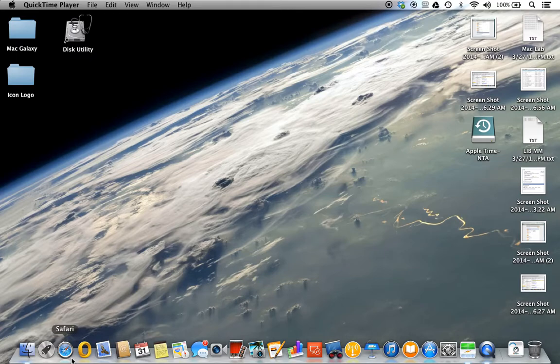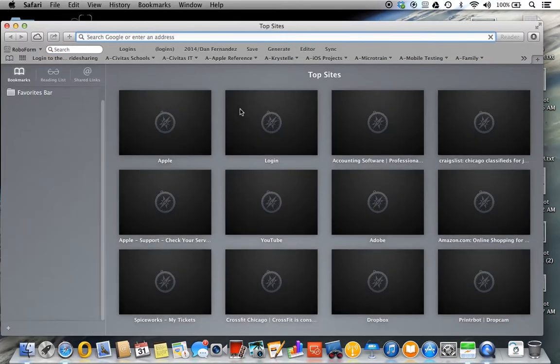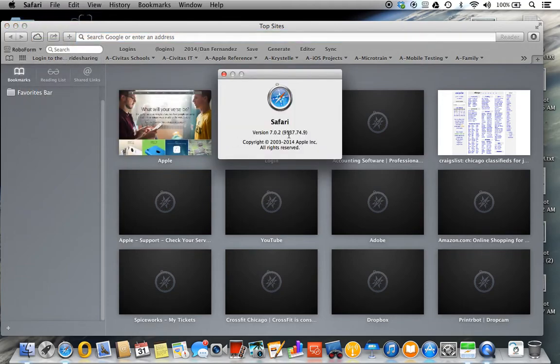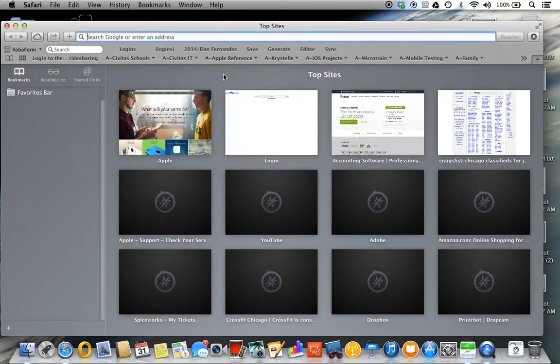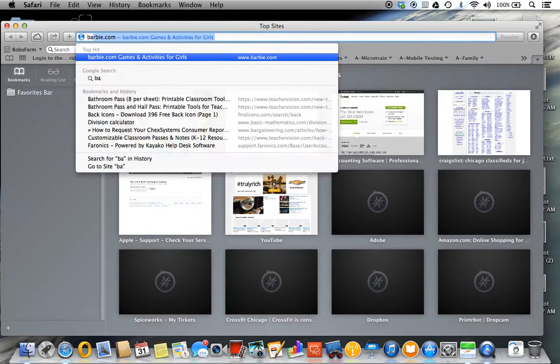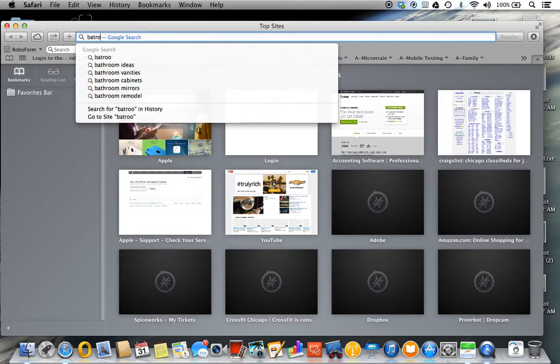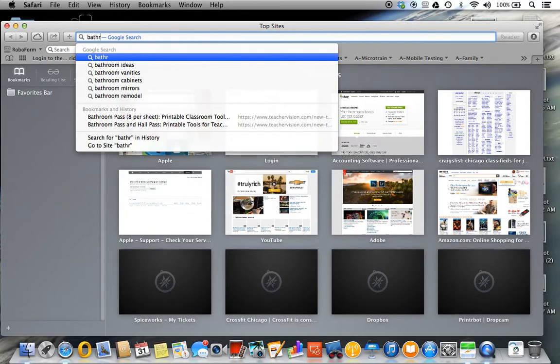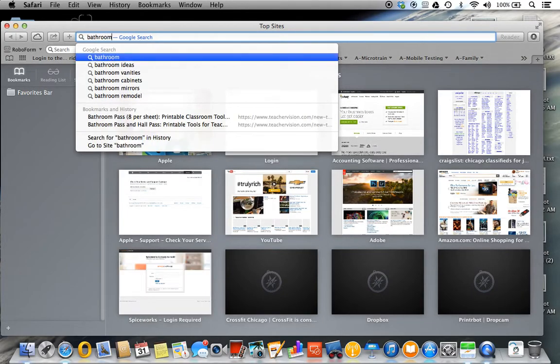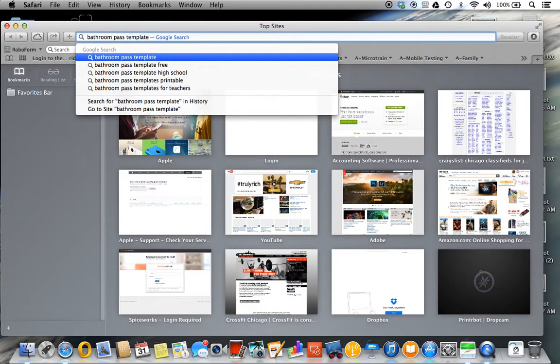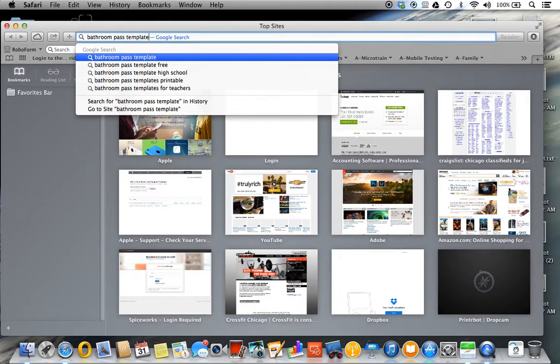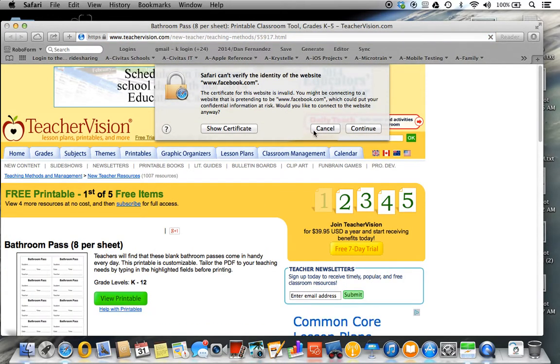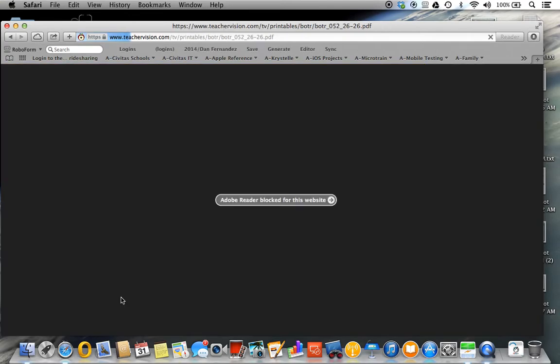So basically here in Safari, we're going to open this. This is 702. We're going to select 702 in Safari. Someone was requesting the actual document, which is a bathroom pass template. We'll just select this and then say you want to view printable, which will try to open a PDF.